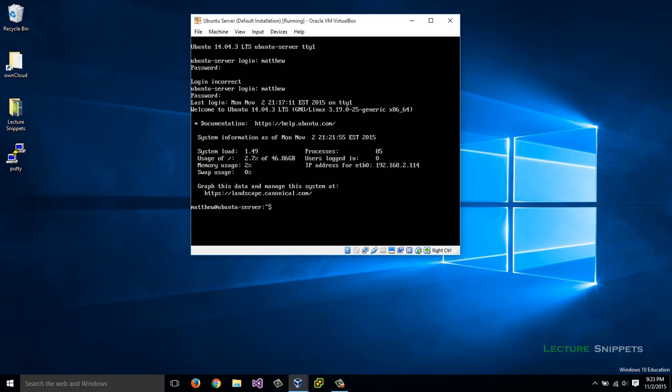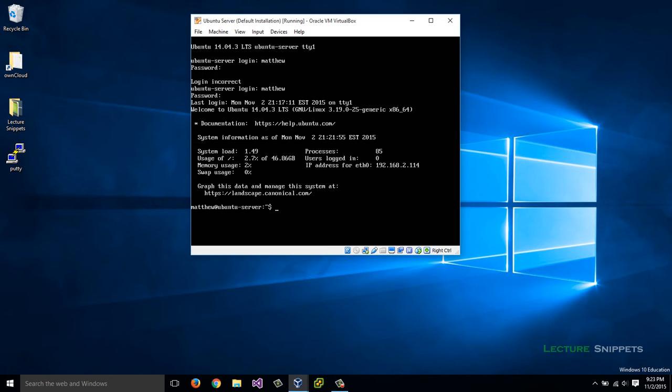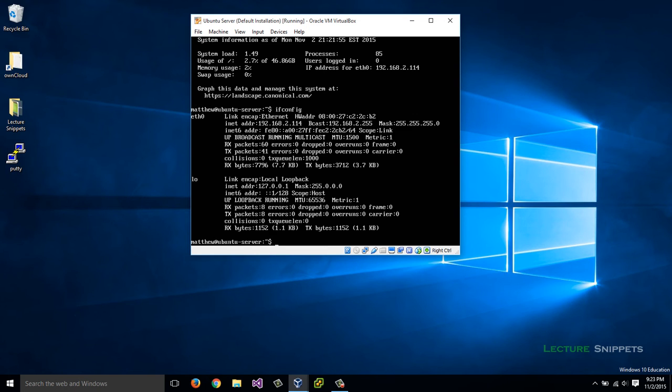There we go. What I need is the IP address. I can see it here - this is the IP address for my eth0, which is 192.168.2.114. But if you don't get that screen, you can always type in ifconfig and you can find it there under eth0. It's the inet address or your internet address.